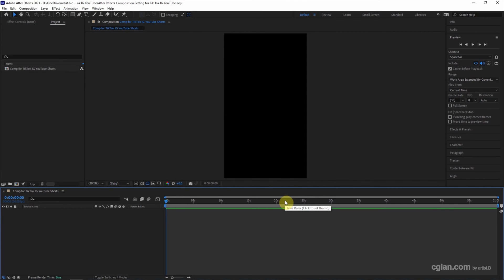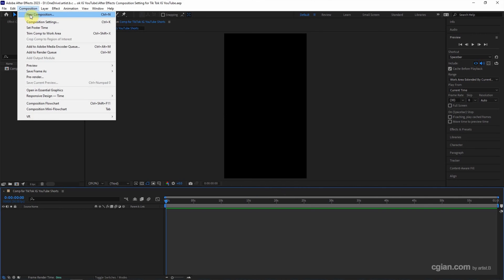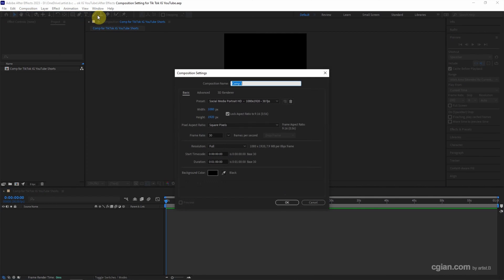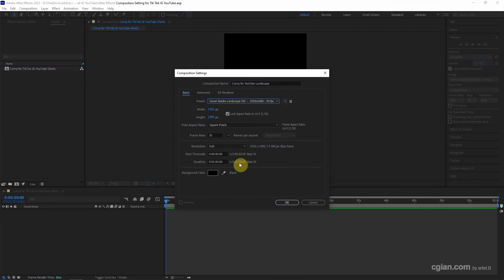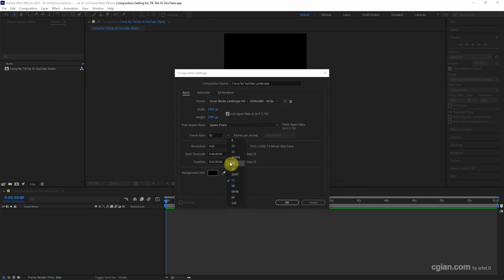The alternative way to create a new composition, we can go to composition and new composition, or we can use Ctrl N to create a new composition. And then I will use this composition for YouTube landscape. And then we can choose another preset, social media landscape HD. We can keep this dimension and we can change the frame rates from 24 to 60 for the YouTube setting.